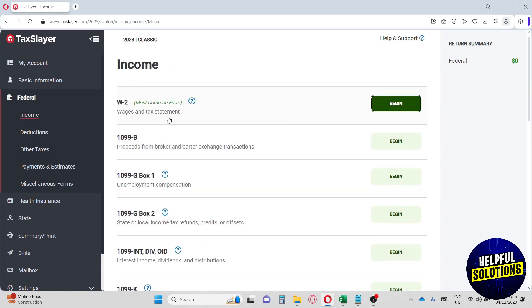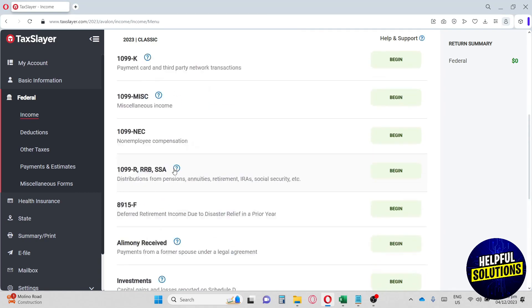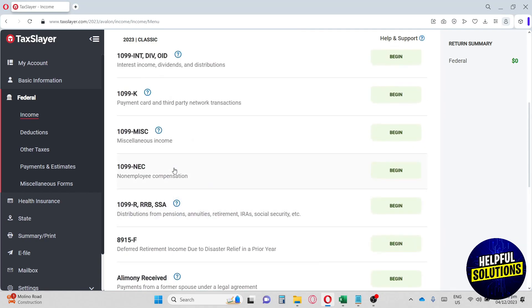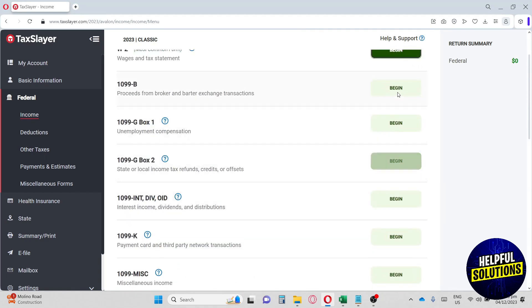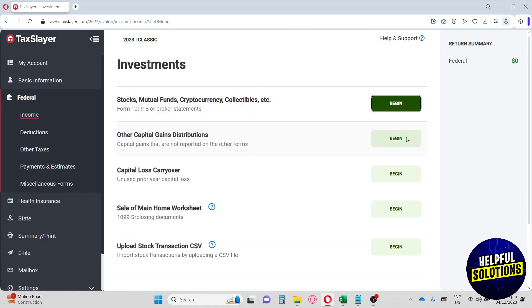From here, we have the W-2099B. And we have multiple options down below. You can just hit begin and fill up the necessary information in order for you to proceed. And next up, we have deductions.